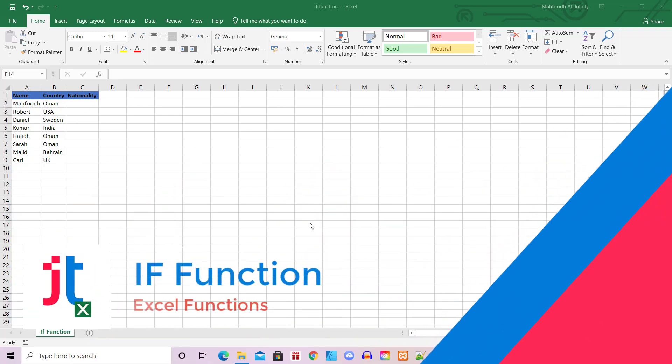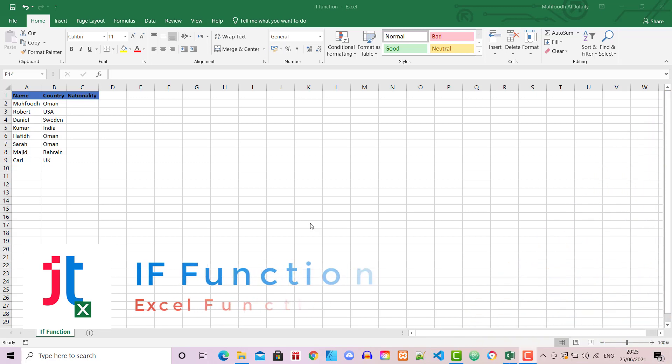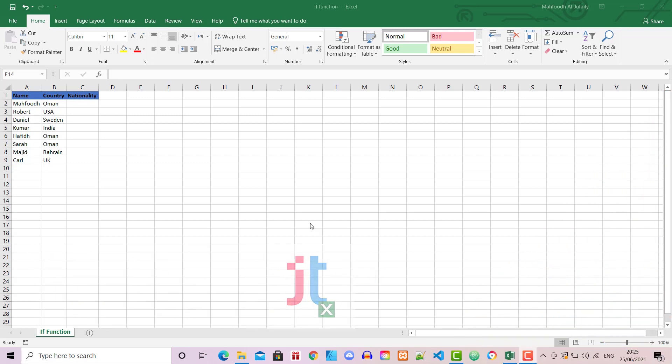The IF function is one of the most popular functions in Excel. It allows you to make logical comparisons between a value and what you expect. An IF statement can have two results: the first result is if your comparison is true, the second if your comparison is false.